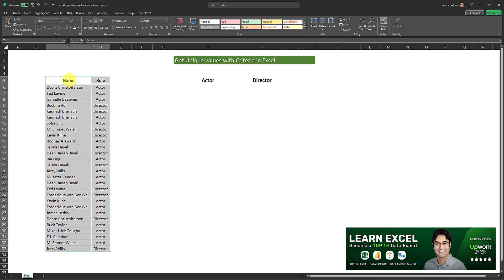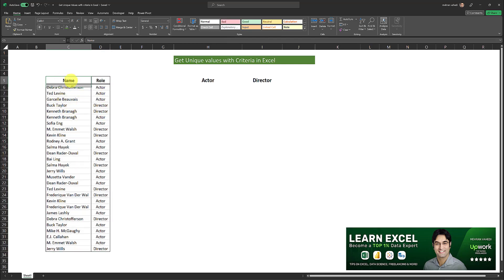I have a list of names and their corresponding roles in this data set which is highlighted over here. What I want to do is I want to get a list of unique names for each role in the second column of this table over here.